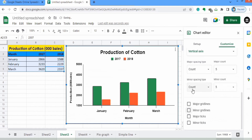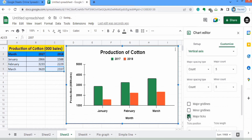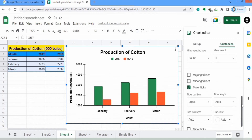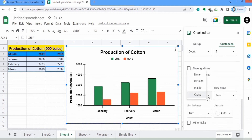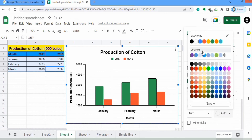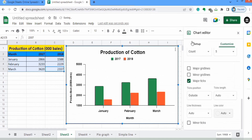In Major Grid Lines — I don't want these grid lines, so I will uncheck this option. I also don't want minor grid lines, so I will remove those. I want to insert major tick marks, so I will check that option. You can see major tick marks appeared, but I want outside position only, so I will select outside. You can select the thickness, line length, and black color.